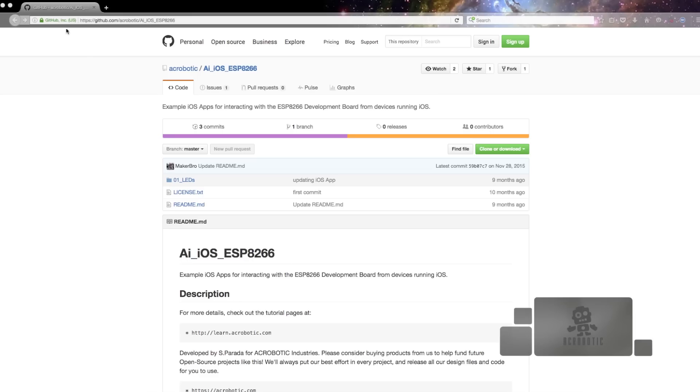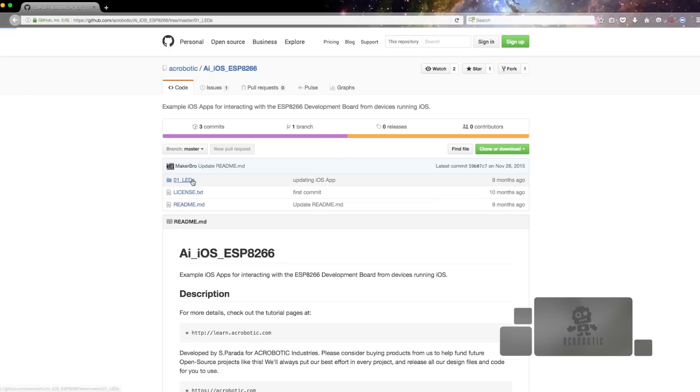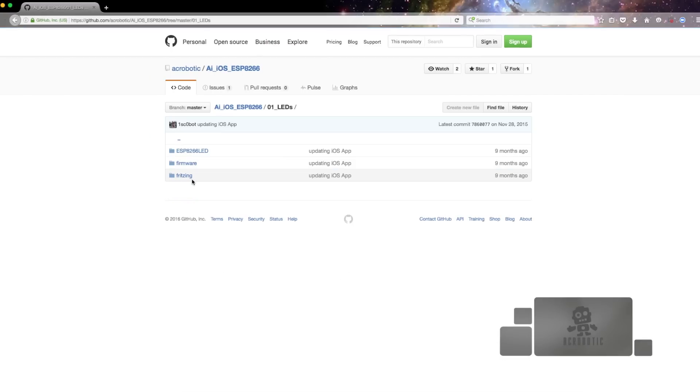First we're going to go over the firmware for the web application then we're going to go over building the iOS app. Let's go over the firmware which is available at our github page. Also all the code that you see in this video is available in links in the description below.